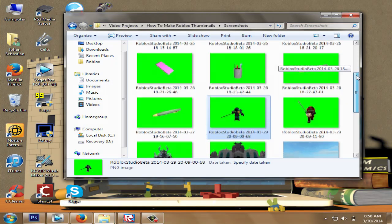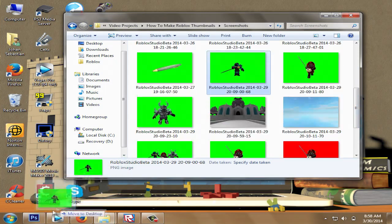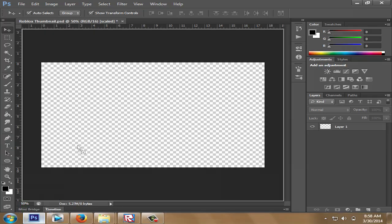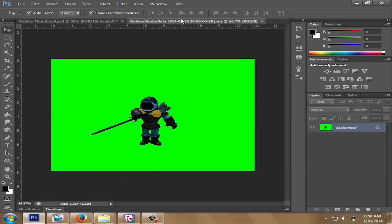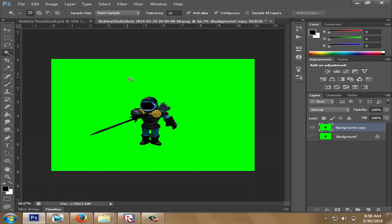So once you have taken a screenshot, locate the file and open it in Photoshop. Once it has been opened, make a copy of the background layer and select the magic wand tool, and click on the place you wish to select to delete.